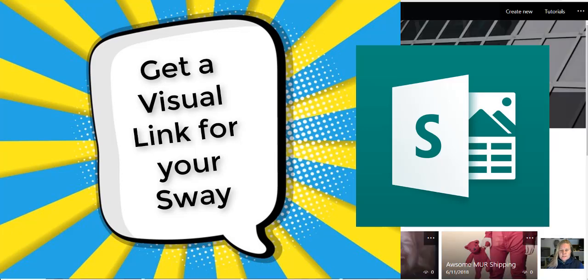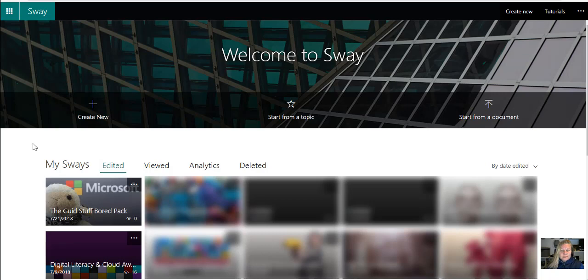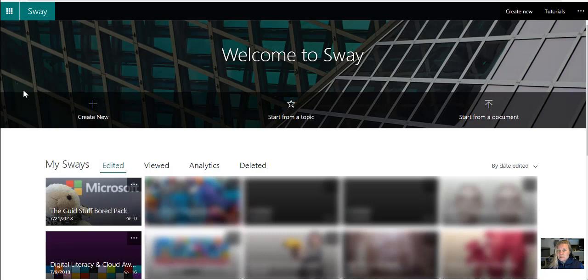So while Sway is in the back of my mind, I did a blog in the last day or two around my Good Stuff board packs, if you remember that. I just want to show you how you can share this and how you can get a visual link to your Sway that you can share with people via email instead of just sending them the URL.